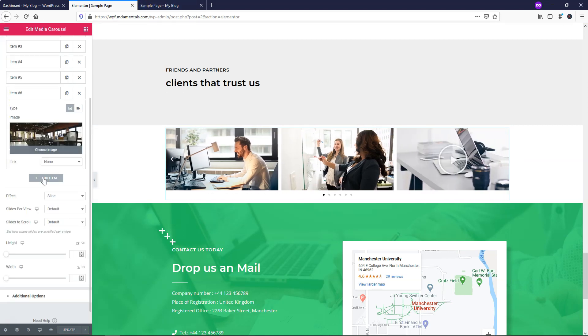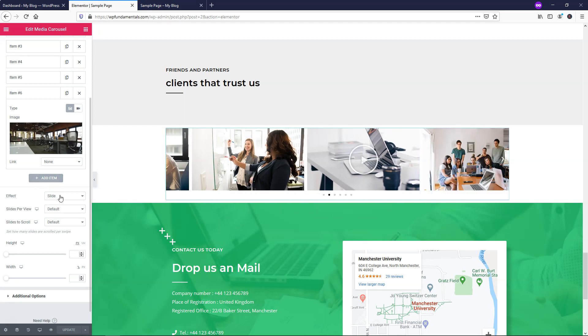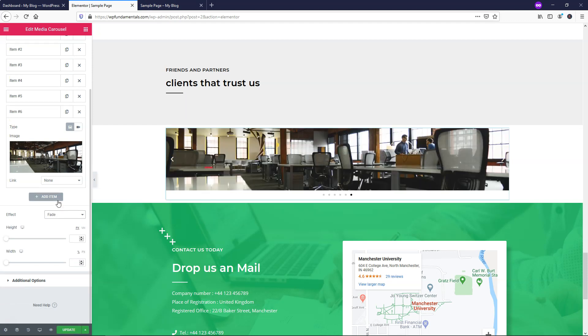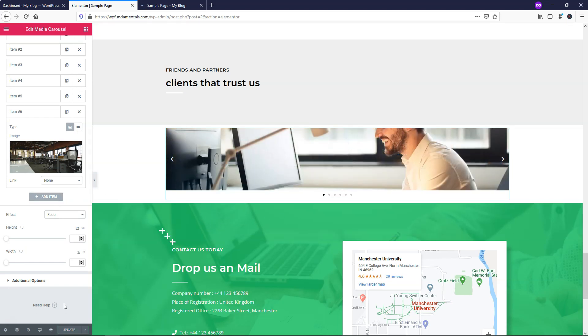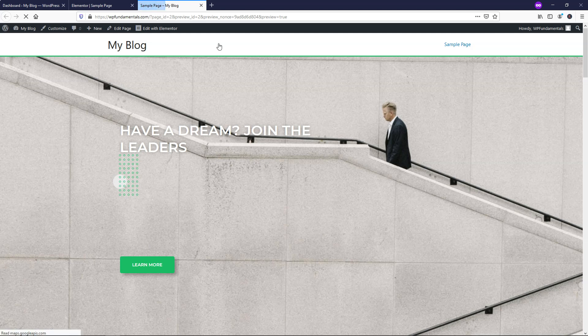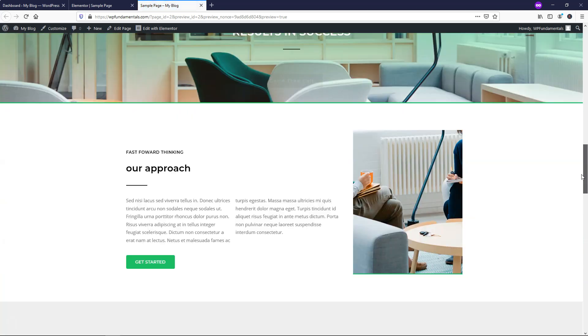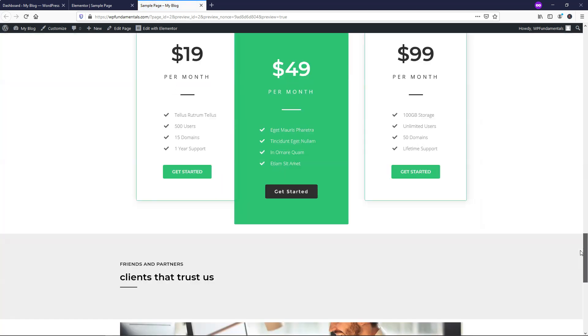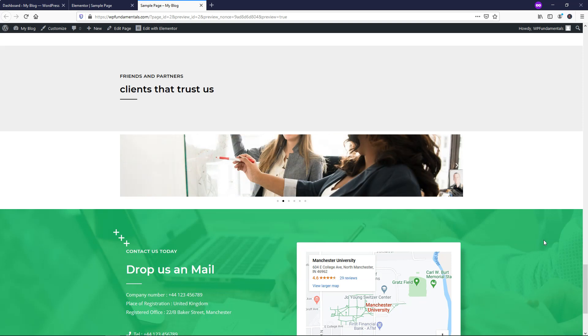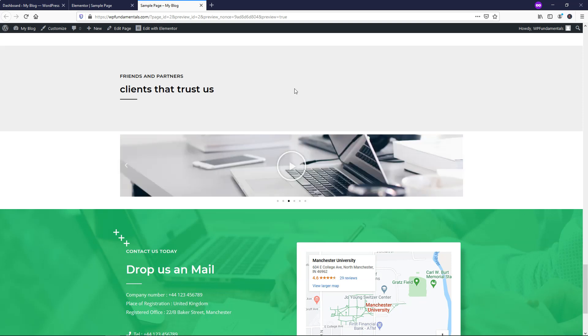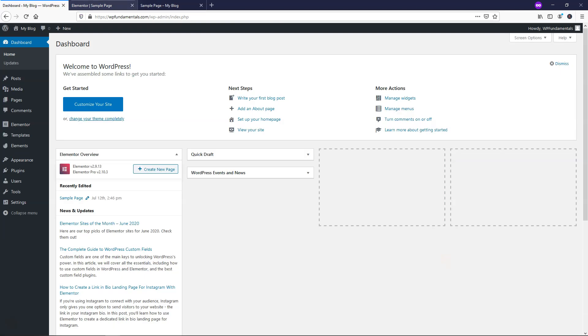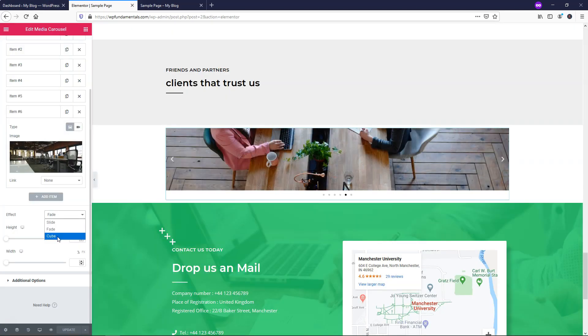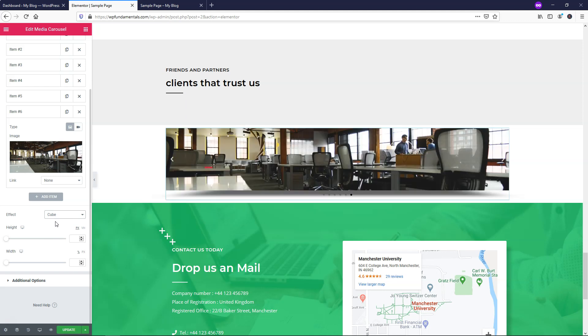So now we have all these images. I'm just going to go and click update right there. And we have more options down below. So right here we have the effect of slide. If you want to change that, we can make it fade. And you'll see what that looks like here if we go to update. And let's go and preview the changes over here again. I'm going to scroll down and you can see them as they go. They just fade one to the next. But you may notice there's only one image showing here.